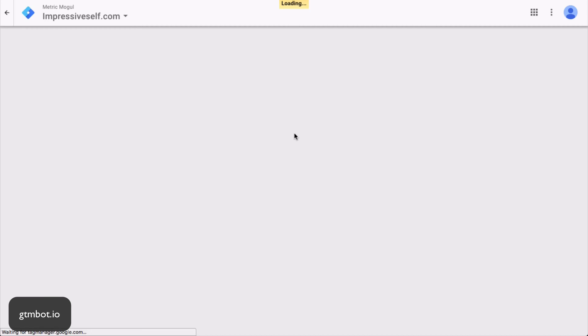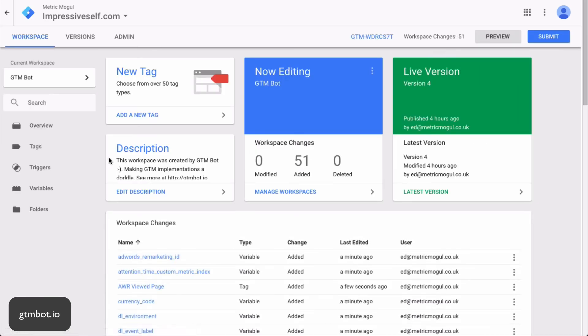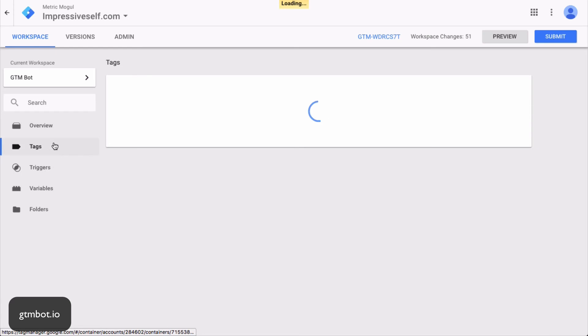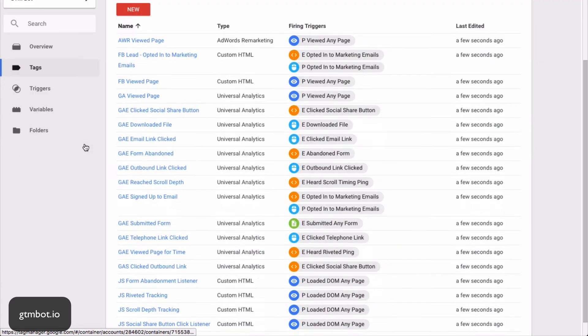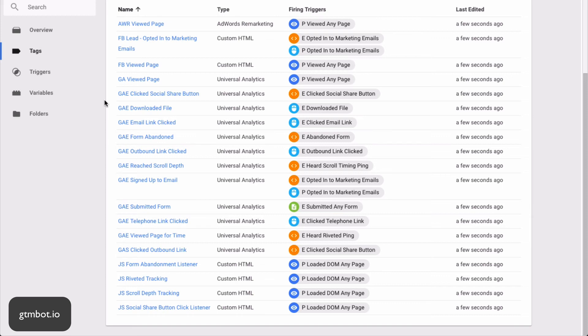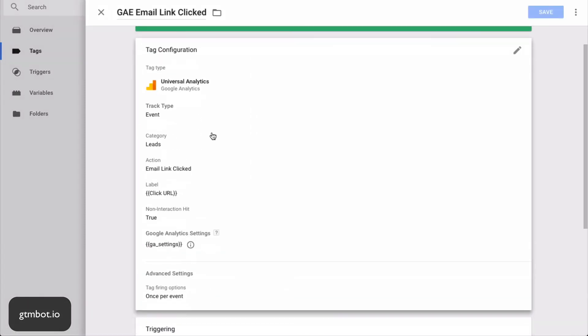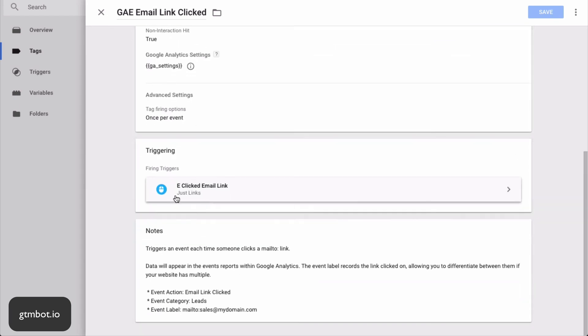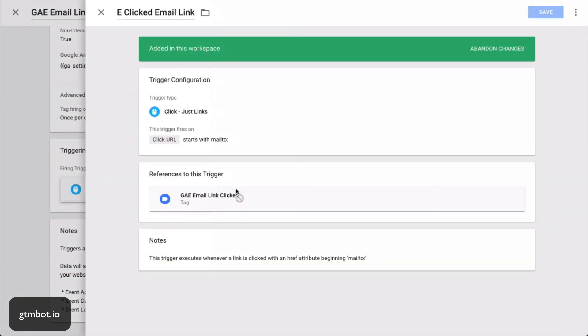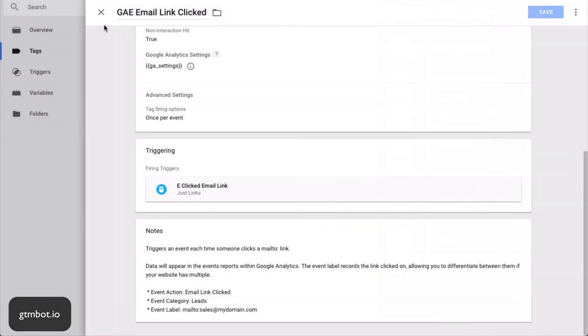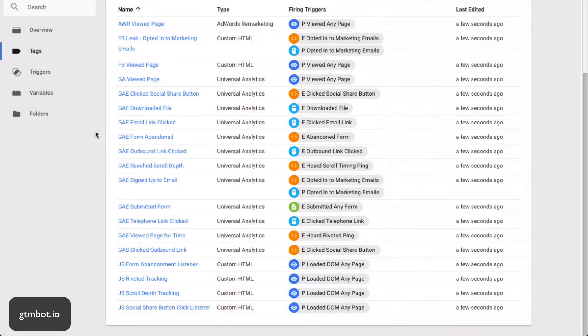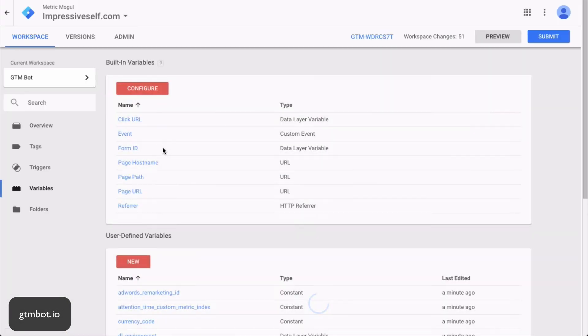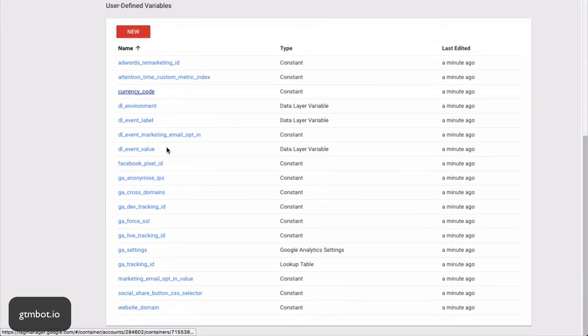So I'm going to load it up. And you can see, here we go. We've got all the tags added. All in there. They're all configured to work perfectly well. So, for example, the email link clicked event. You can see it's all set up correctly. And it triggers on this email, the clicked email link trigger. And it's the click URL starts with mail to.